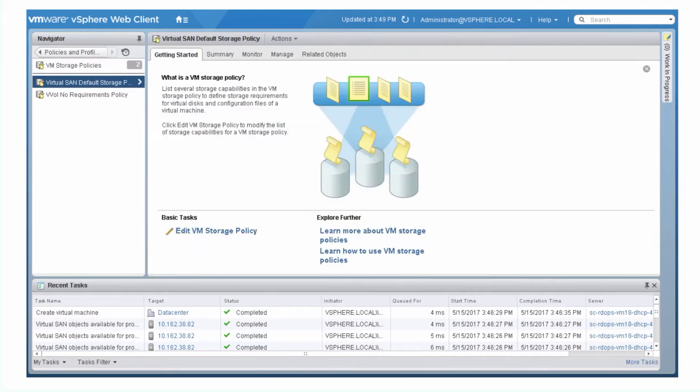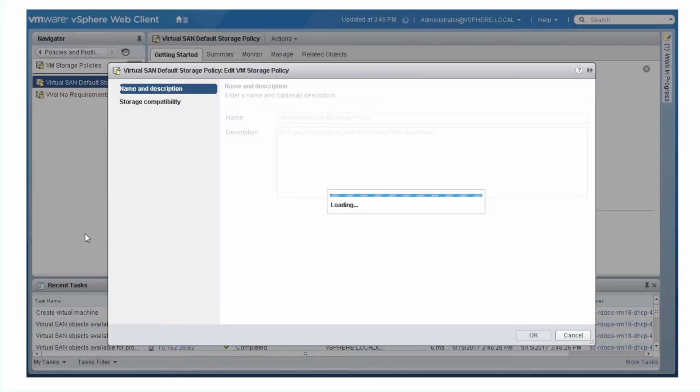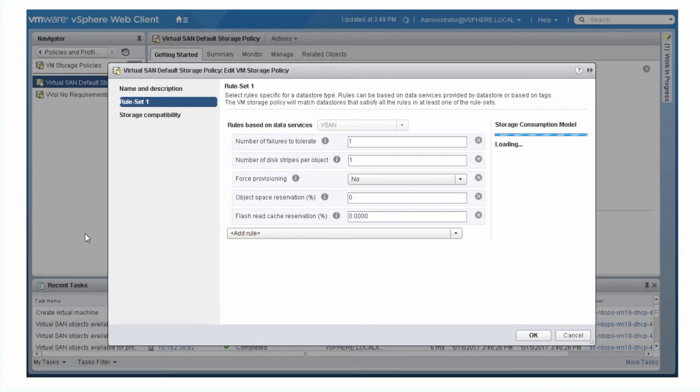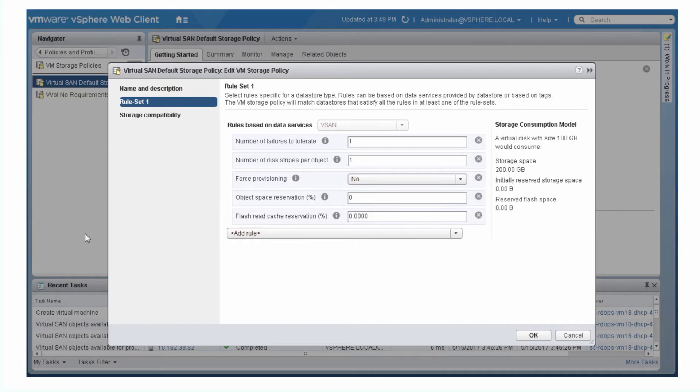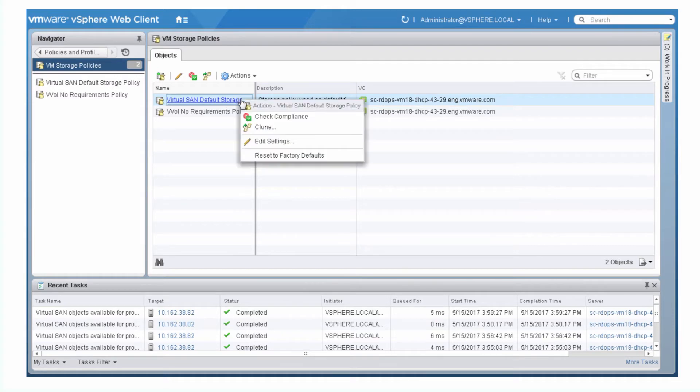Select the virtual SAN default storage policy and click Edit VM Storage Policy. You can edit the default storage policy, but it's good practice to keep the default policy as a baseline. You can clone the default storage policy and use it as a template to create a custom policy.